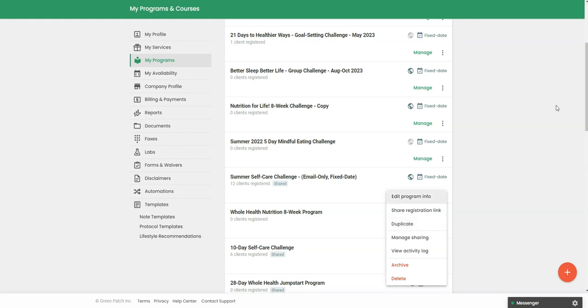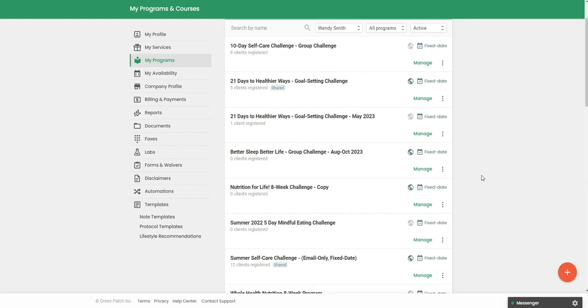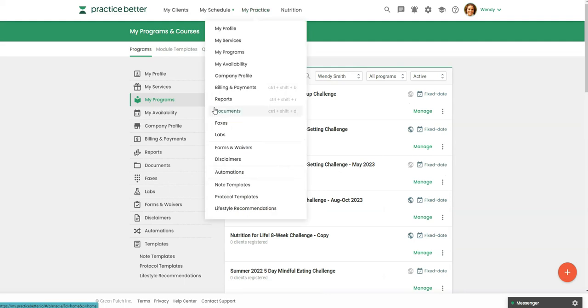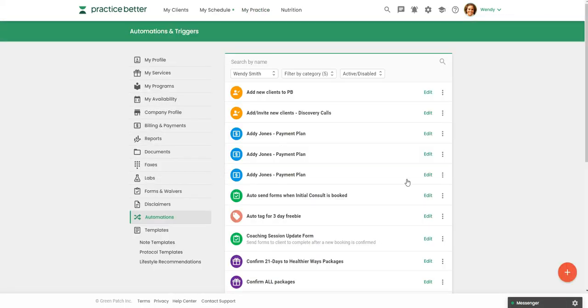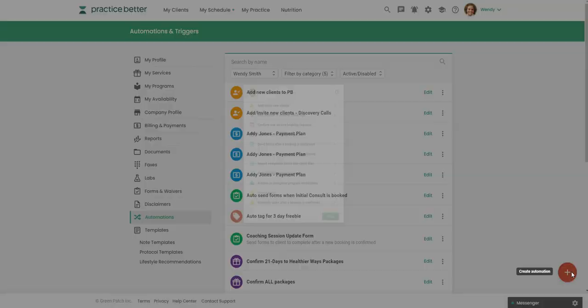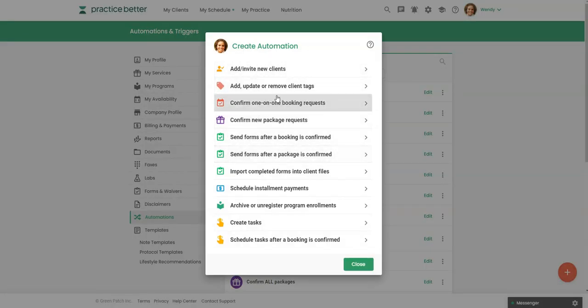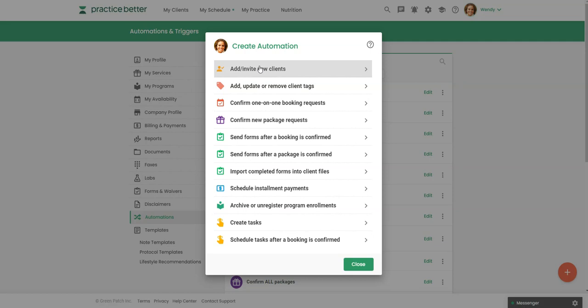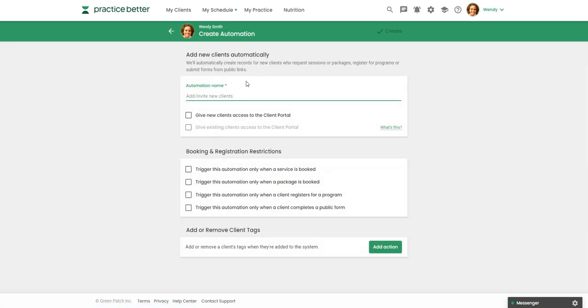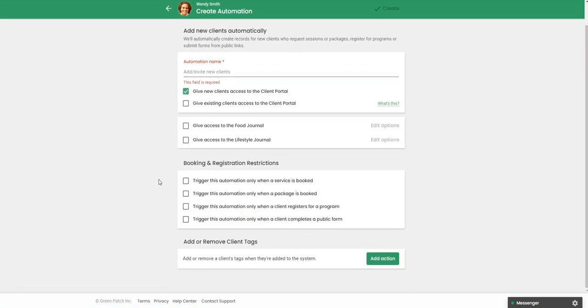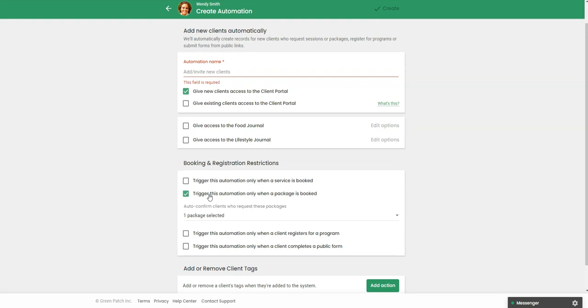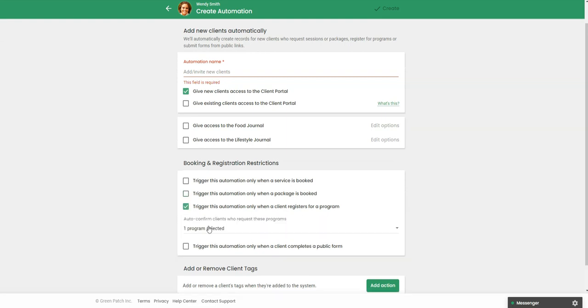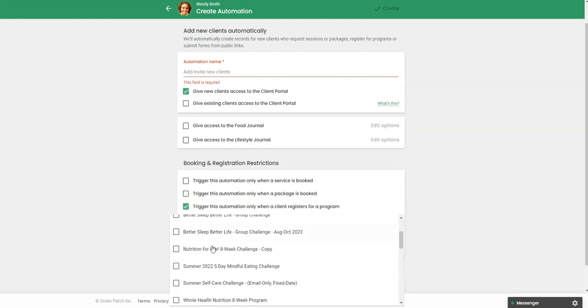Now the other thing I want to show you is under my practice and then automations. So when you click the red button, you're going to get a list. These are all the various automations you can set up. This very first one here. If you are running this with leads or prospects and you're not ready to give them access to practice better, then you do not need to set this up.